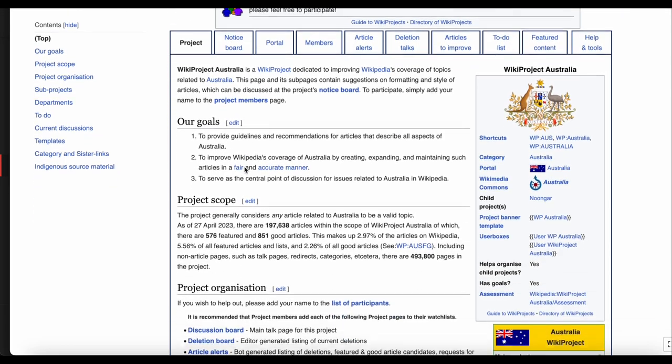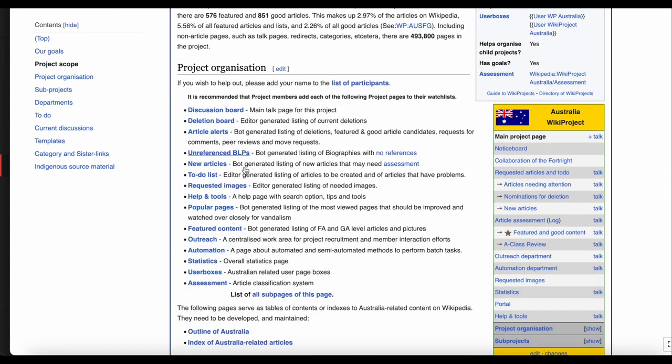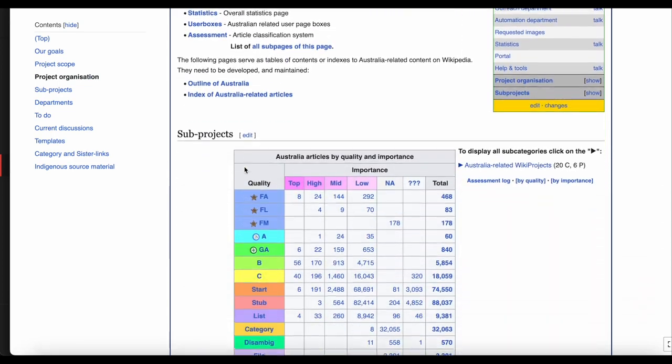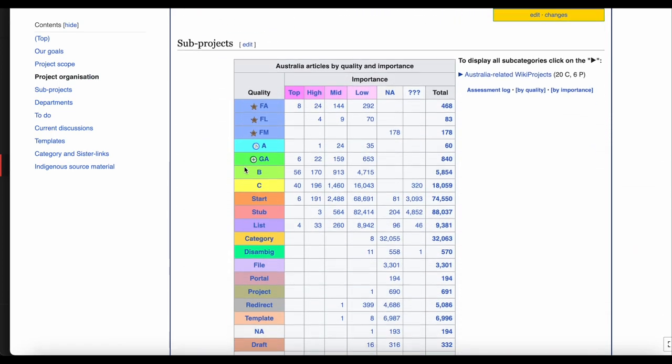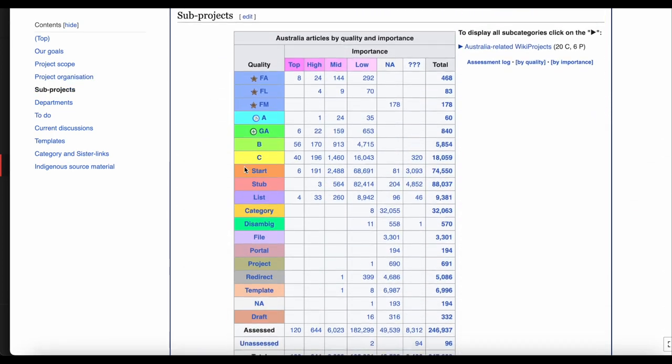Scrolling down under sub-projects, there is a table of the number of articles covered by this project, ranked by Quality of Importance. Because this is Wikiproject Australia, all of these articles are in some way related to Australia.